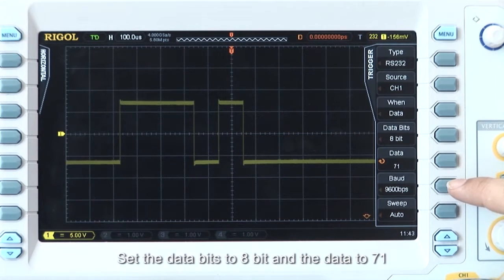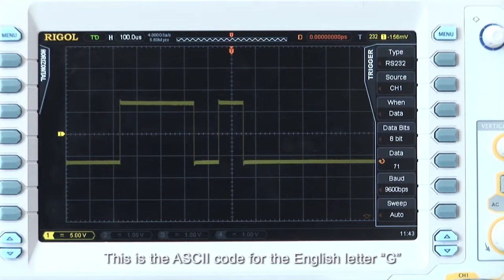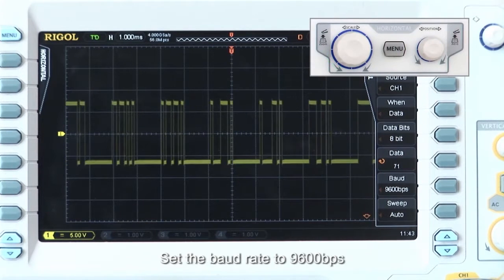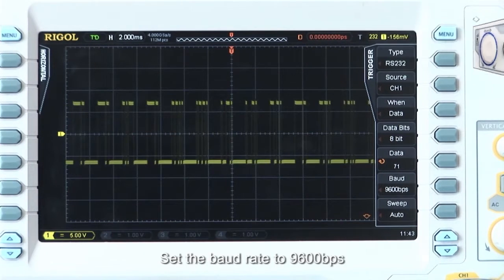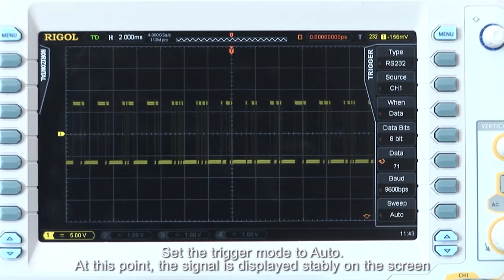Set the data bits to 8-bit and the data to 71 — this is the ASCII code for the English letter G. Set the baud rate to 9600 BPS, and set the trigger mode to Auto. At this point, you can see that the signal has stabilized.